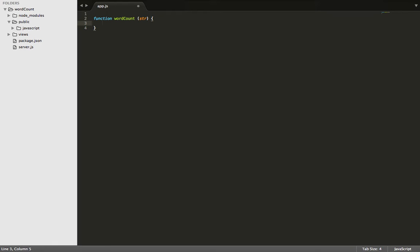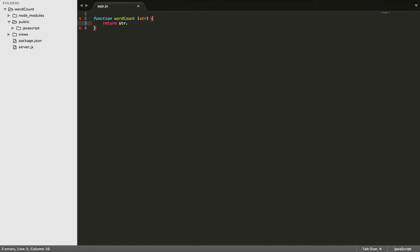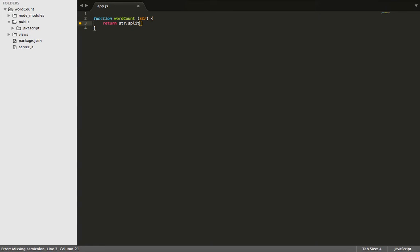From here, we need to return that string, and we're going to use the .split method. And for the parameter, we're going to pass in a space.